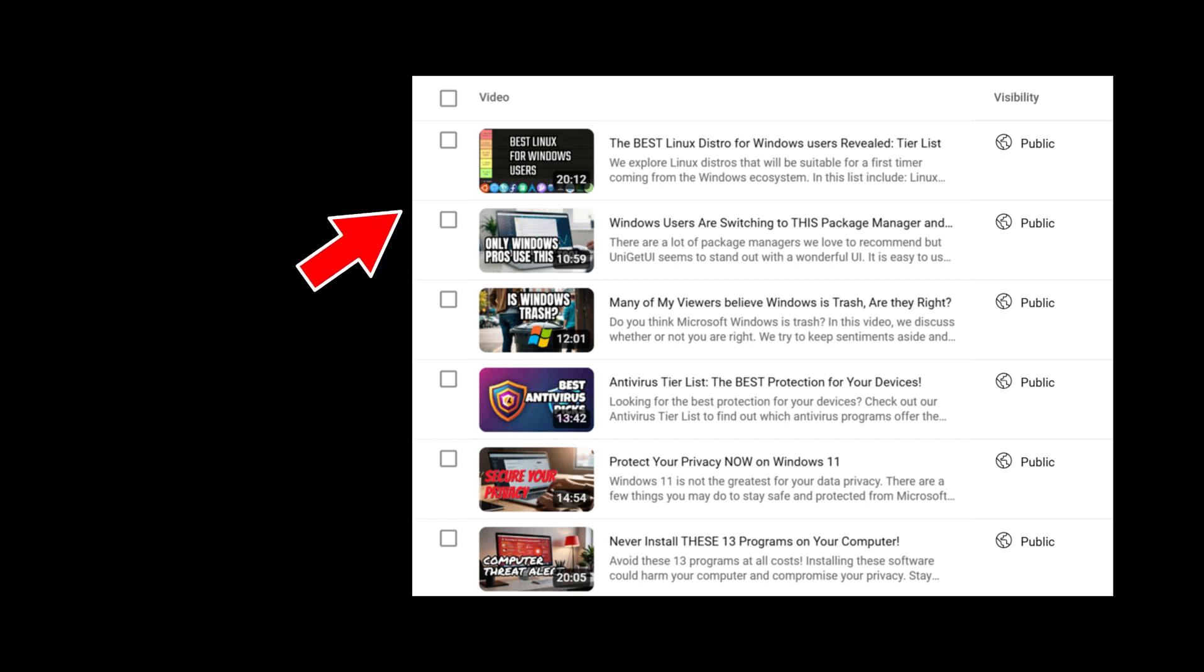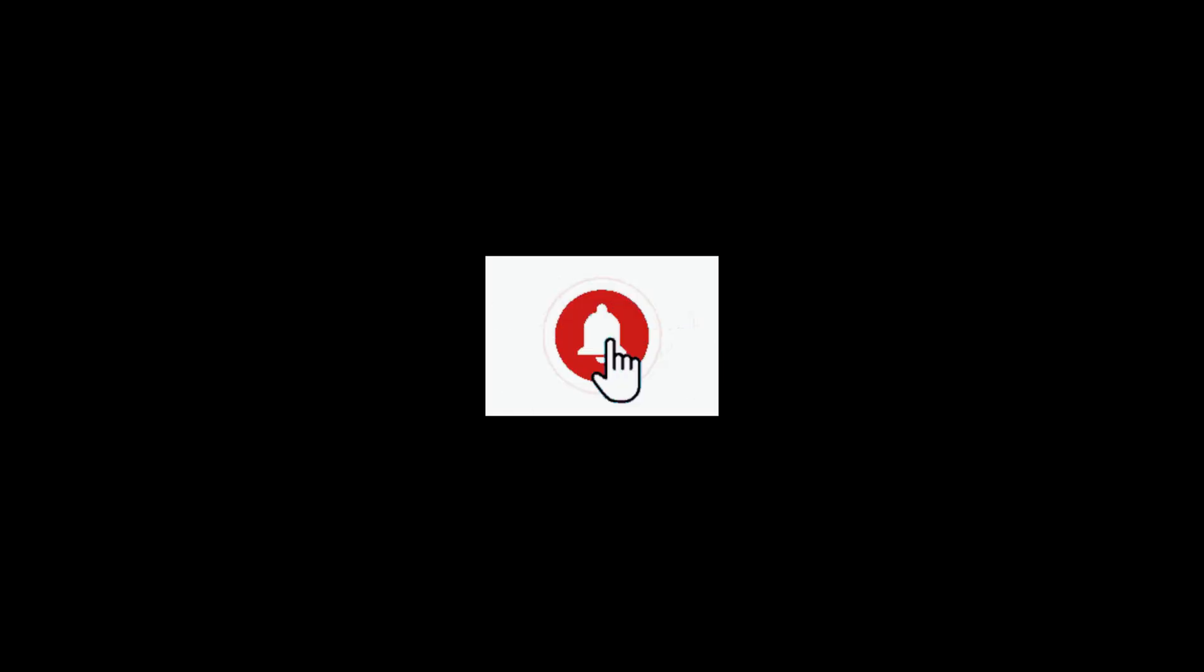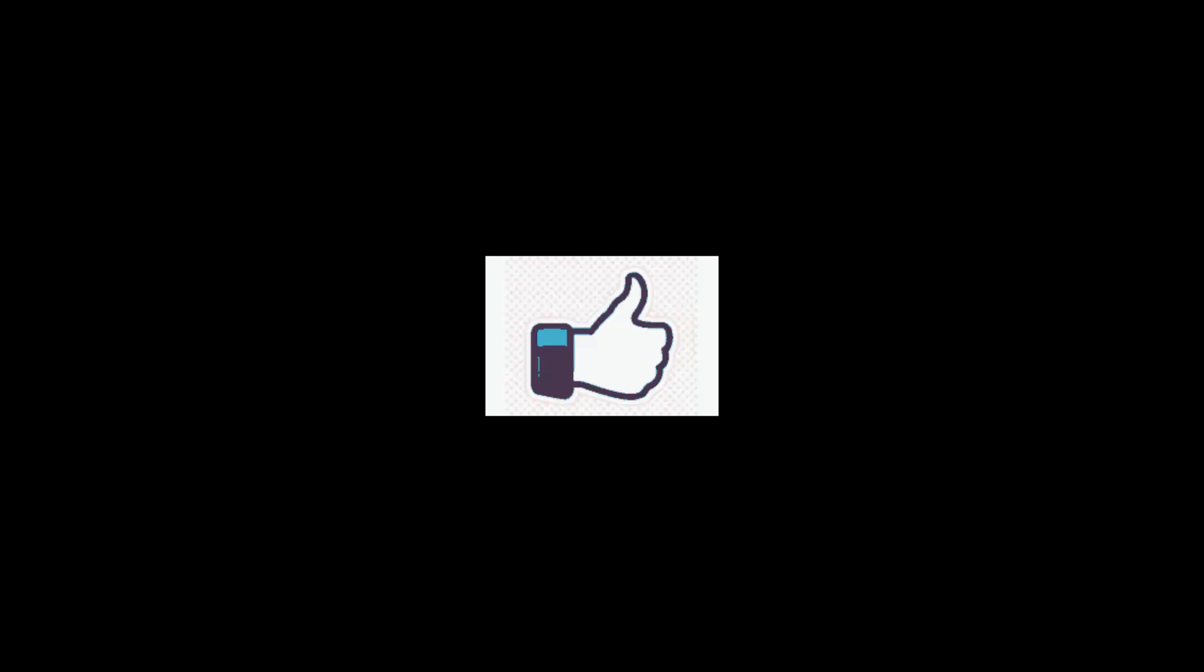If you found this guide helpful, please like, share, and subscribe. It helps us continue creating great content for you. And as always, I'll see you in the next one.